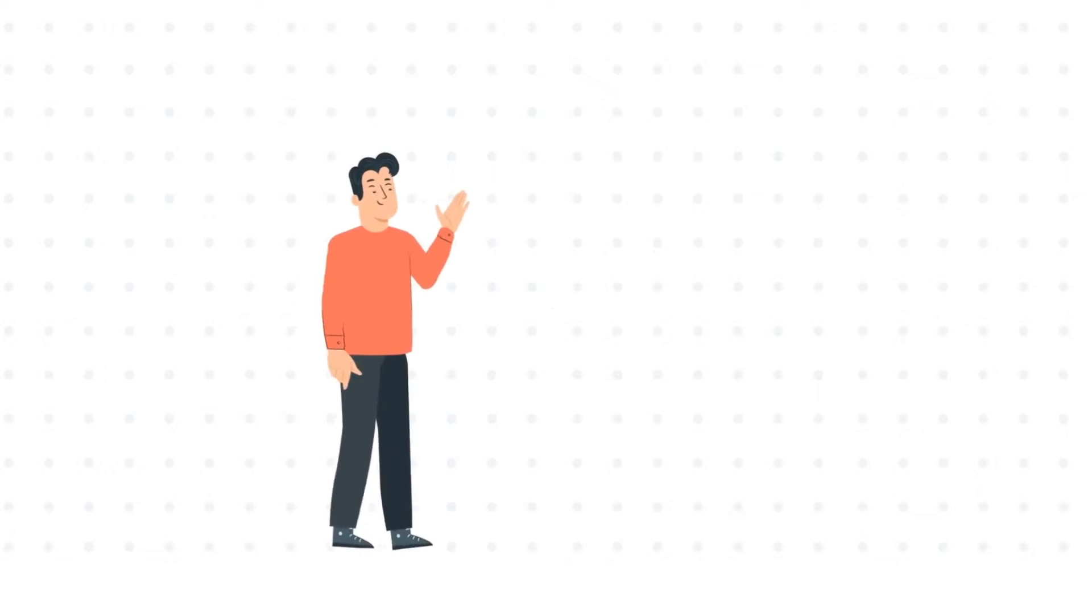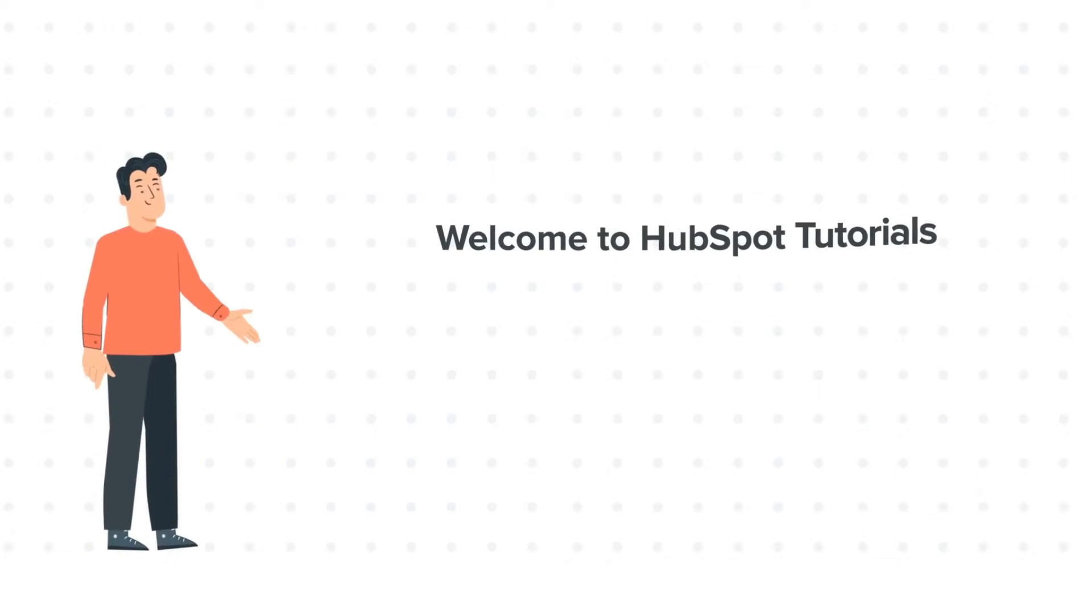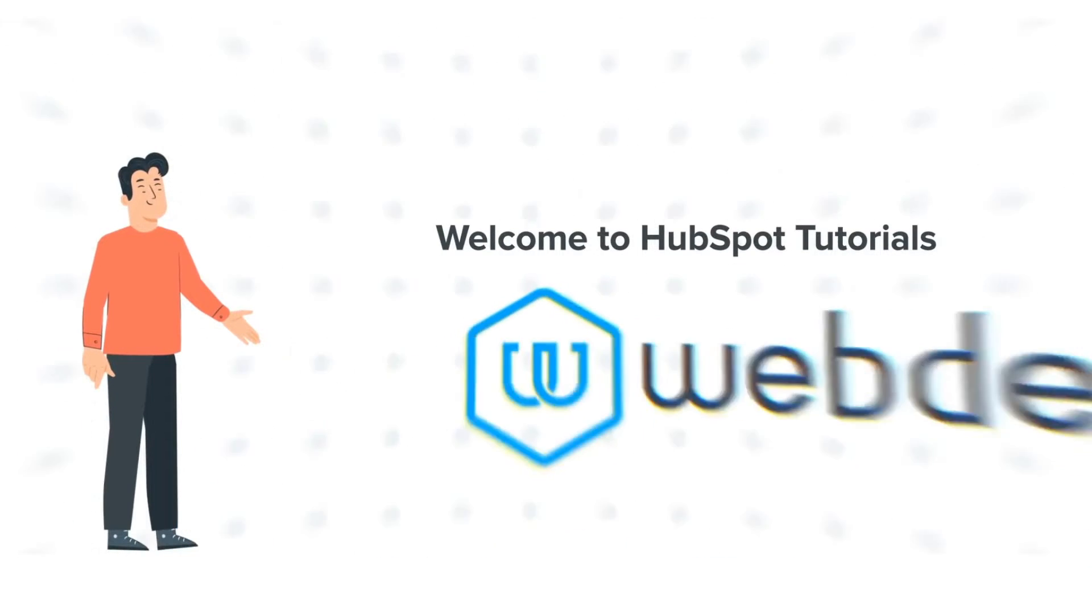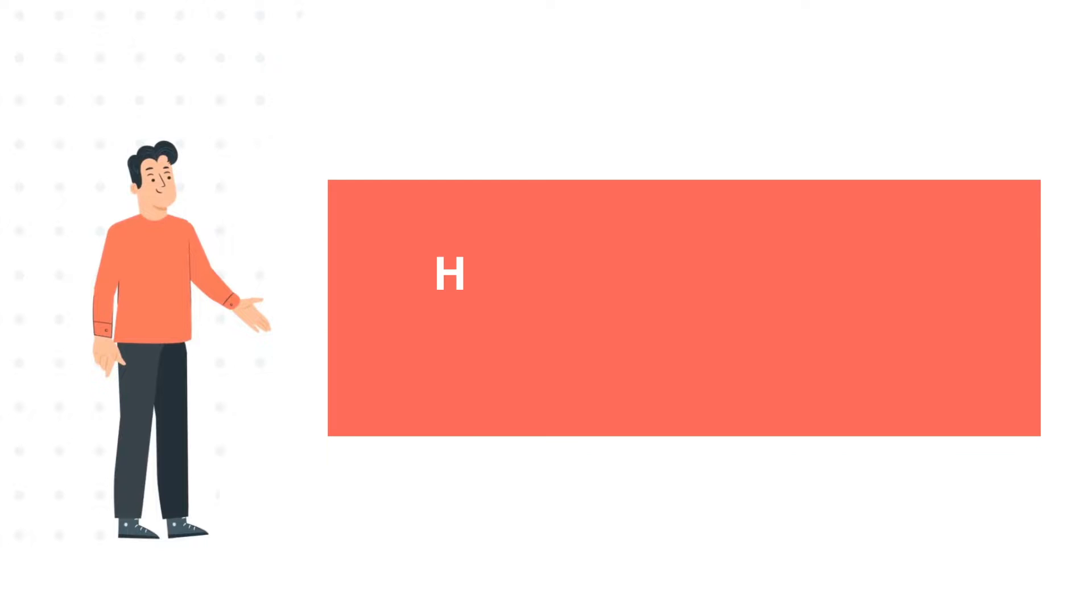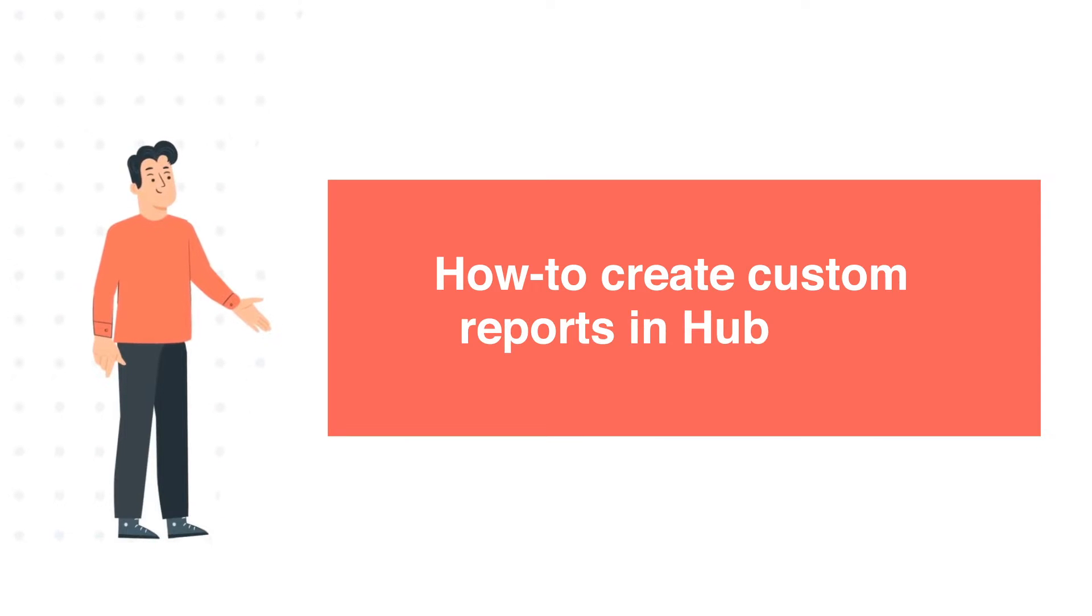Hi, I am Bob, and welcome to HubSpot tutorials by Webdo. How to create custom reports in HubSpot.